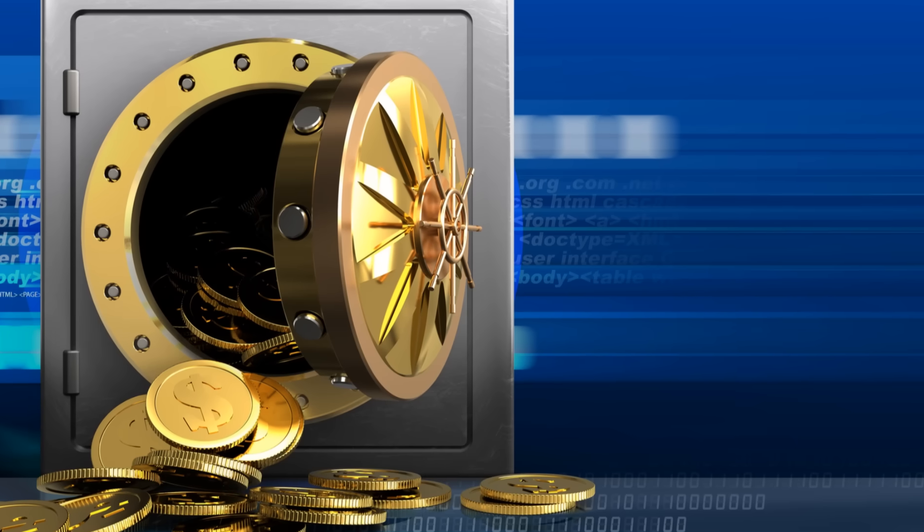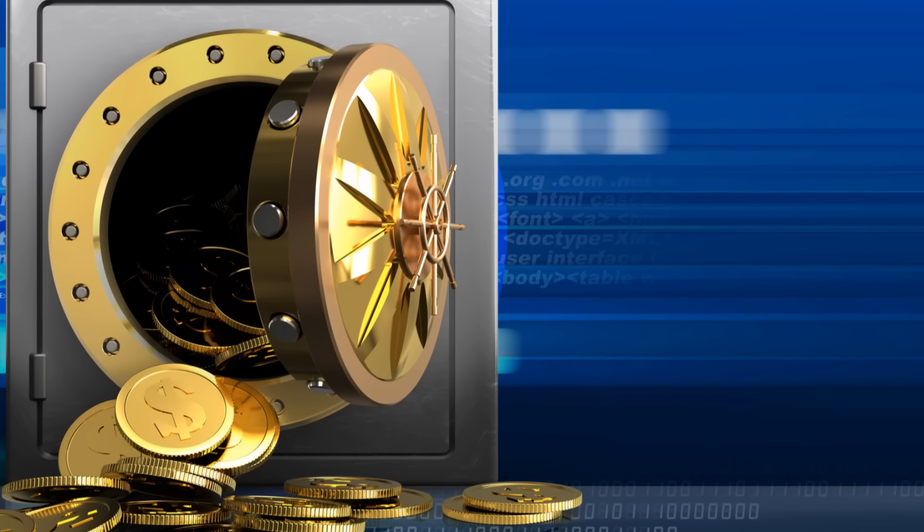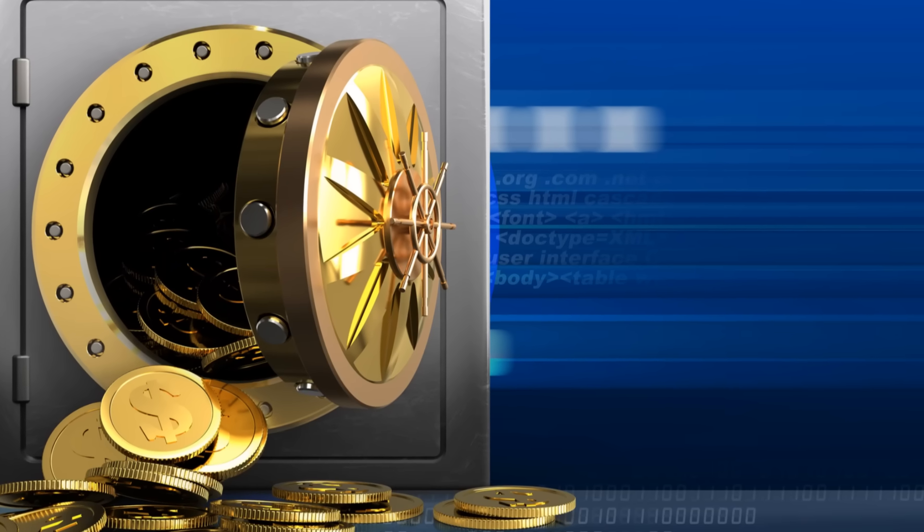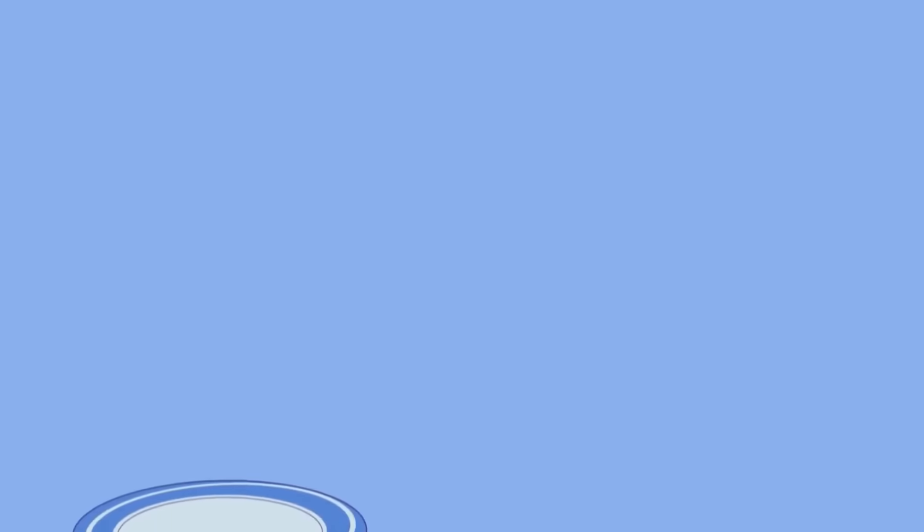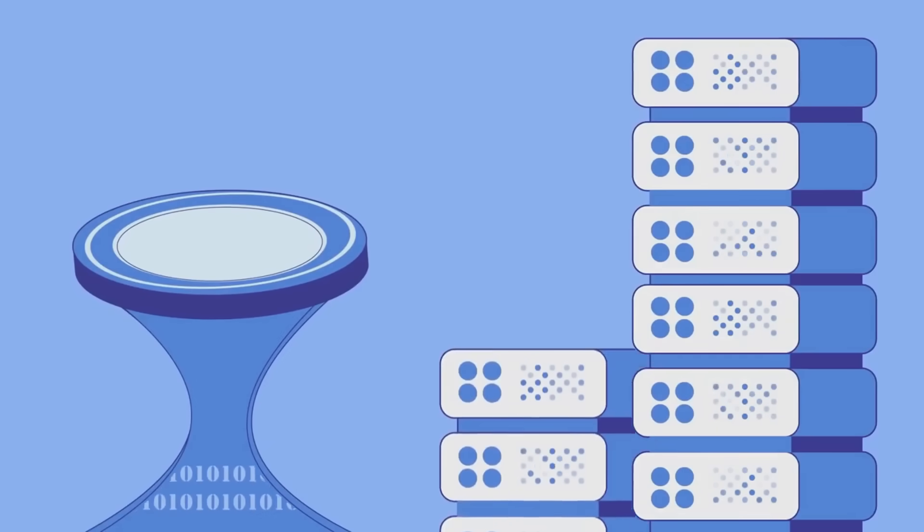But how does this sorcery work? When you wrap a token, the original asset is held in a secure vault by a custodian. In return, a new token is minted on the desired blockchain, representing the original asset. It's like putting your Bitcoin in a safe and receiving a shiny IOU that you can spend elsewhere.